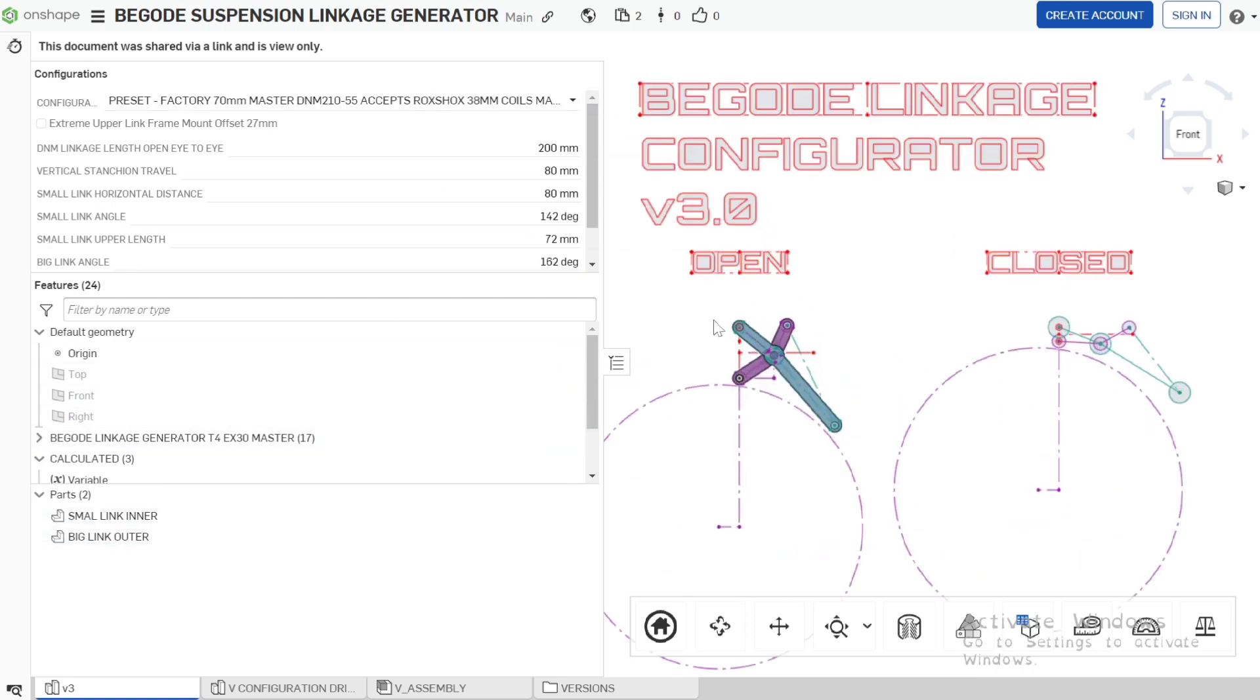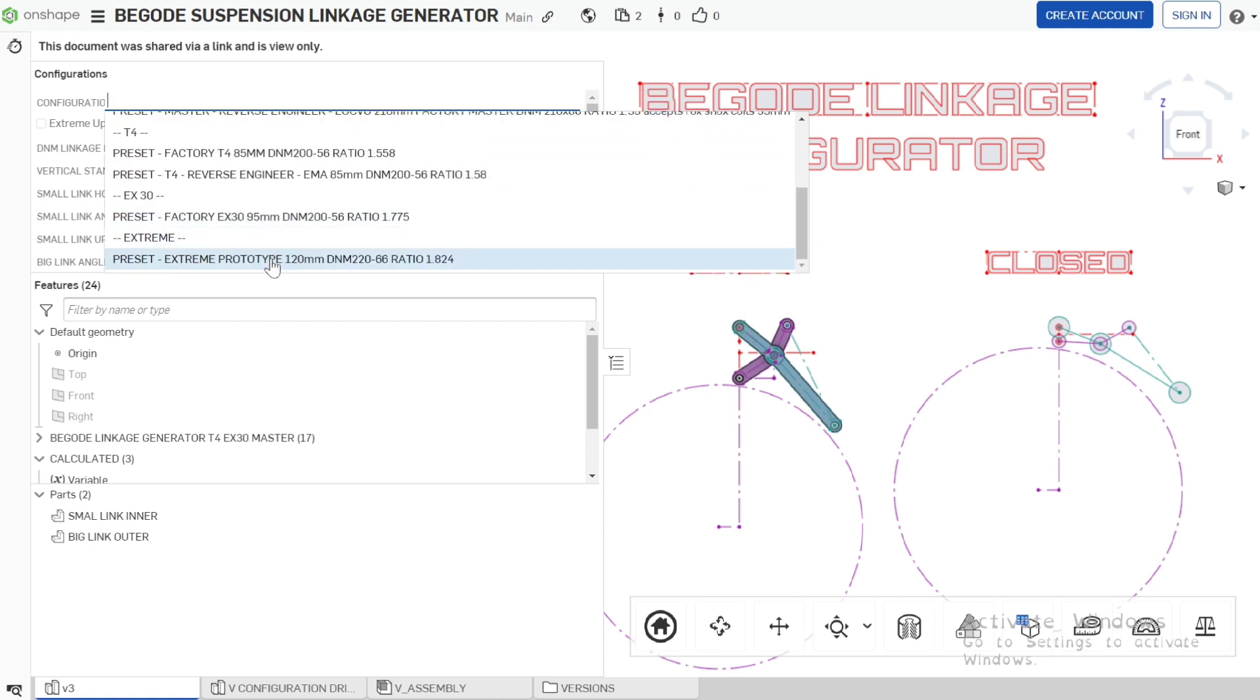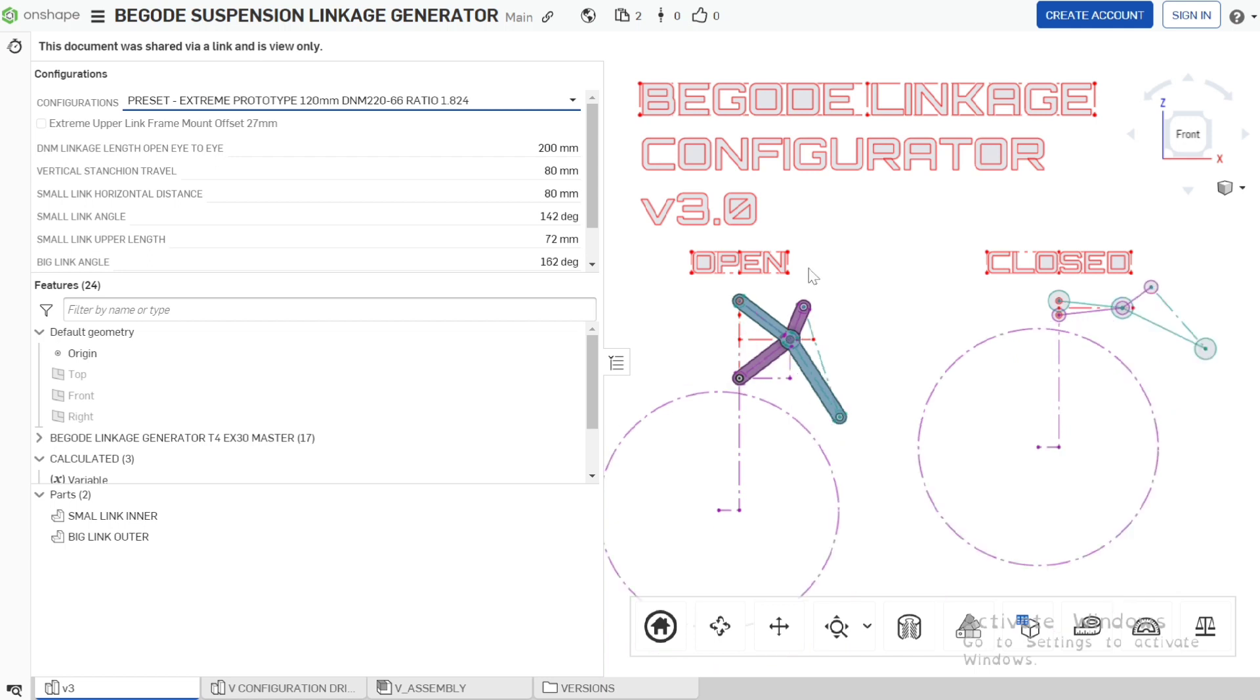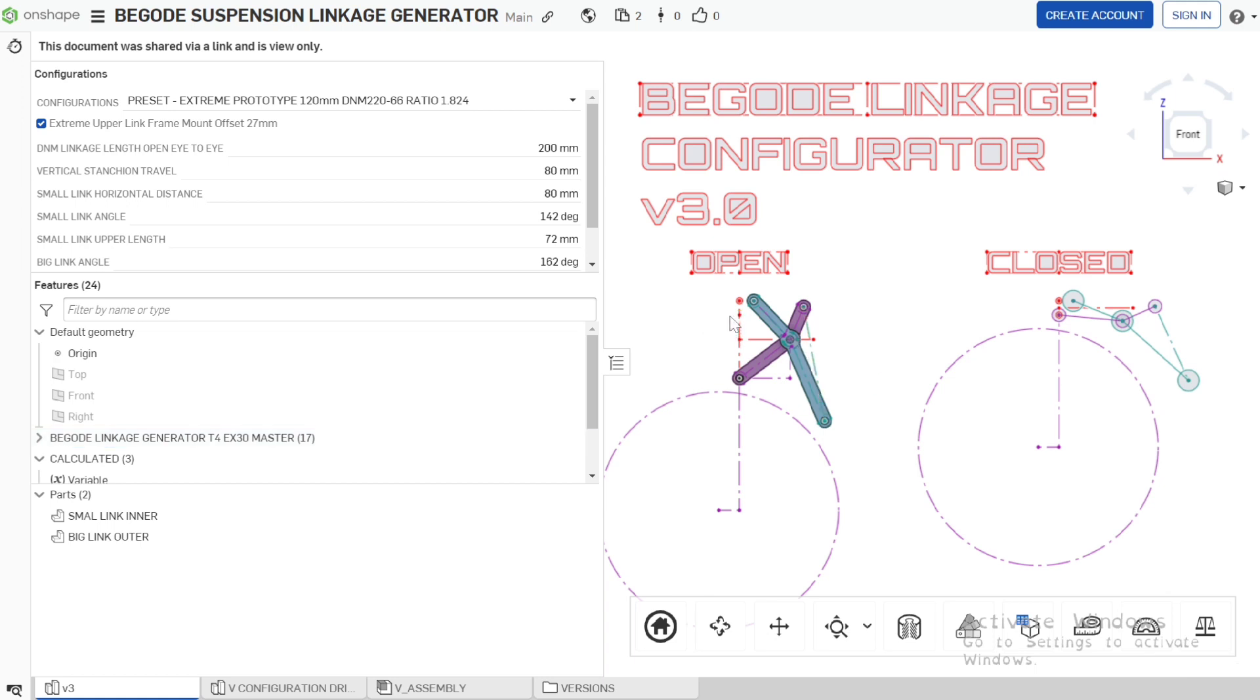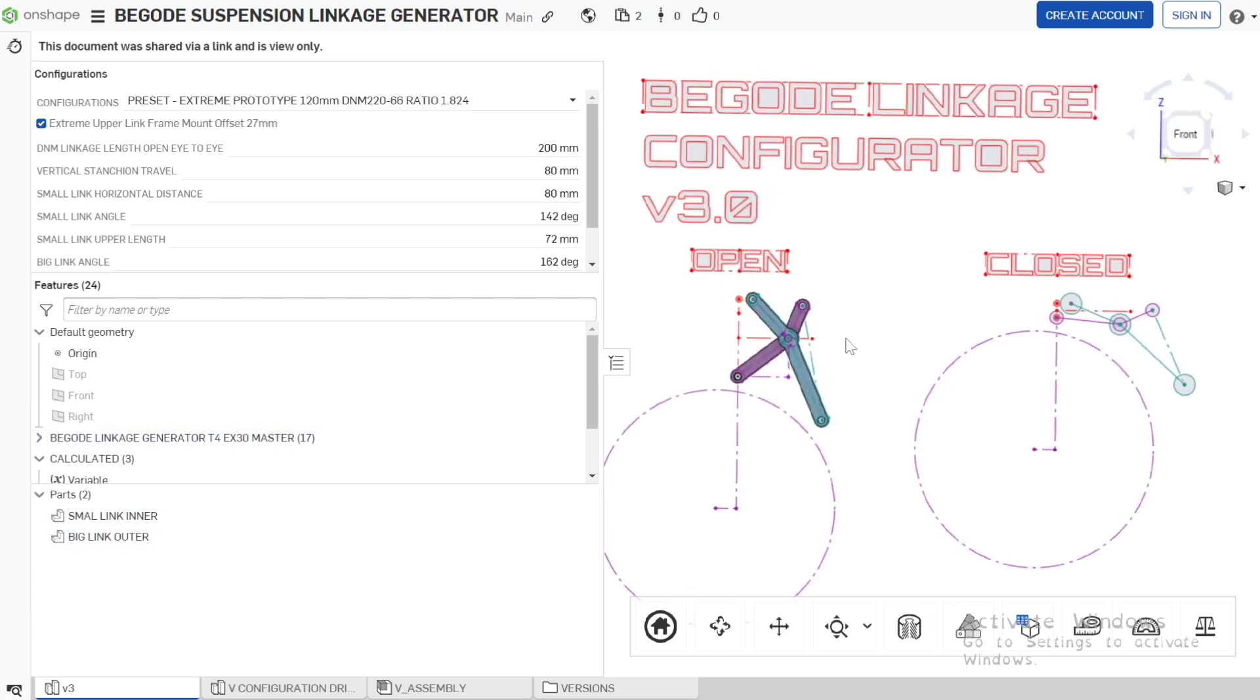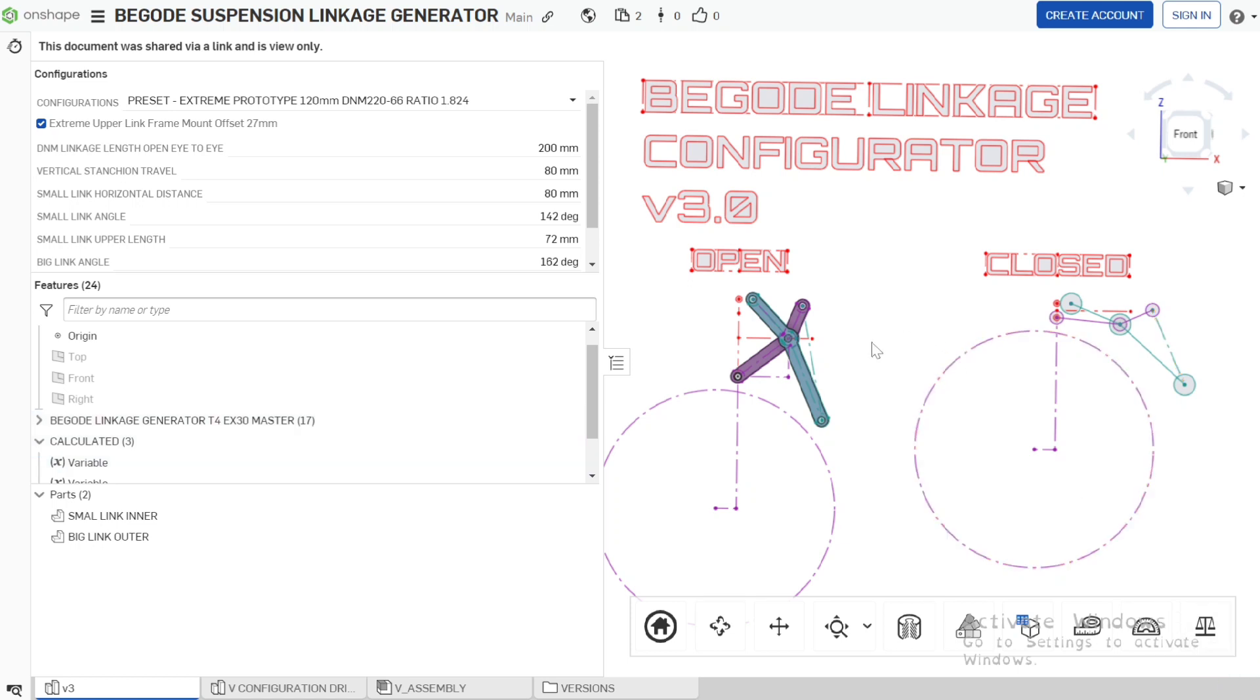What this shows is the linkage in its different states. Let's select the extreme state, we'll see it will generate, it'll update. Because it's an extreme we need to click the extreme offset and that adds our offset up here. The extreme has from here to here 120 mil of usable travel from my calculations, they call it 130 but let's not get into that. And in its closed state I'm using a DNM 220, so we've got 66 millimeters of movement. In its closed state it's 155.